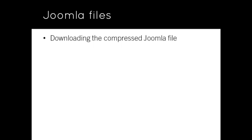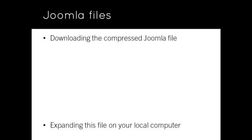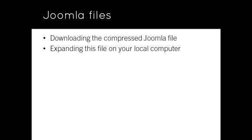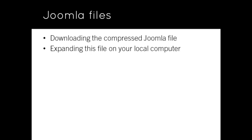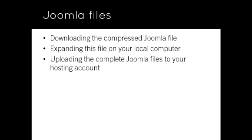In this lesson I'll explain this process which involves downloading a compressed Joomla file, expanding this file on your local computer, and uploading all of the Joomla files to your hosting account.